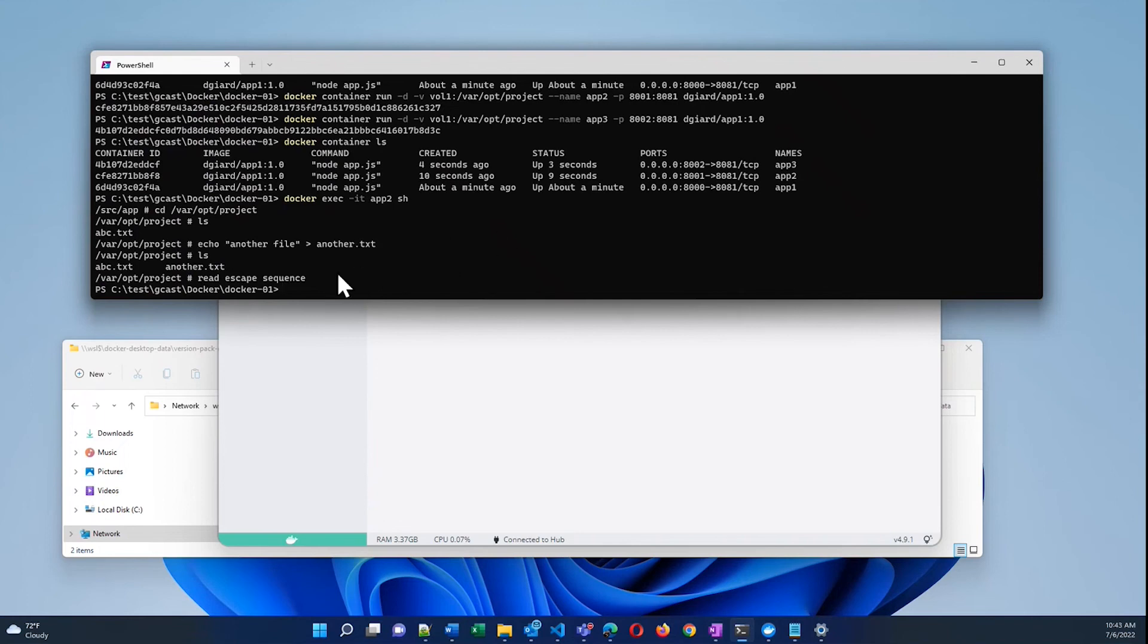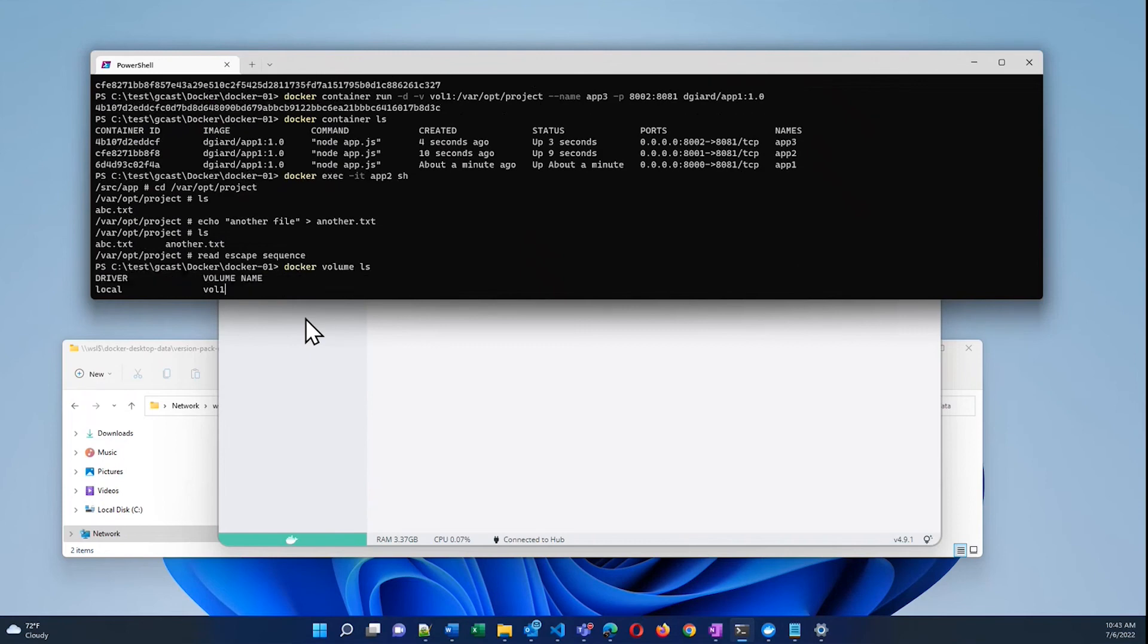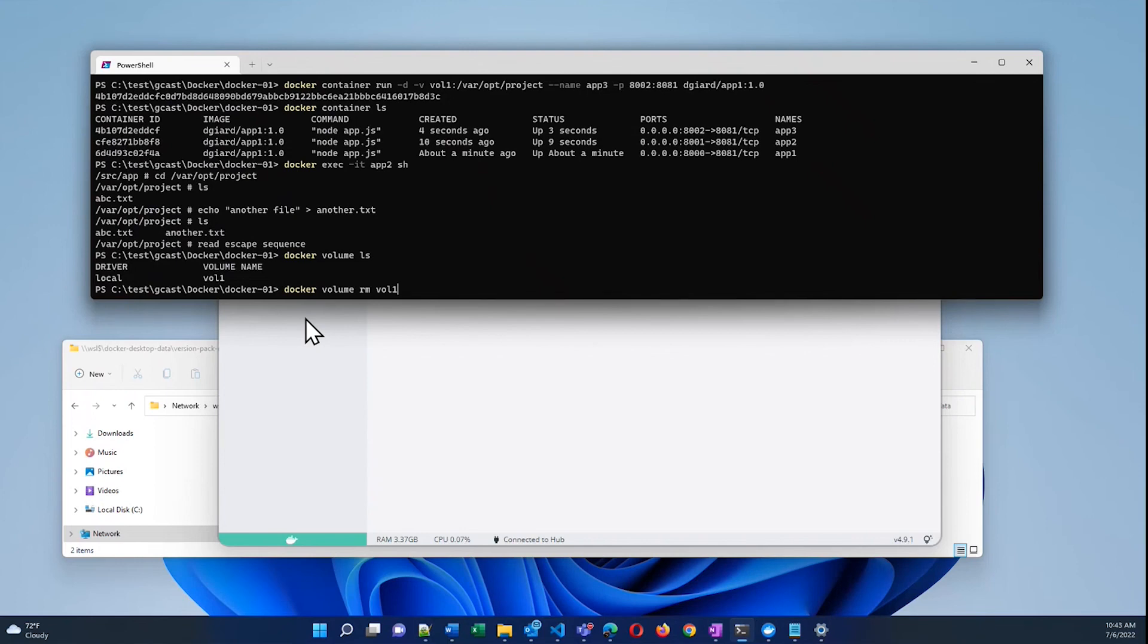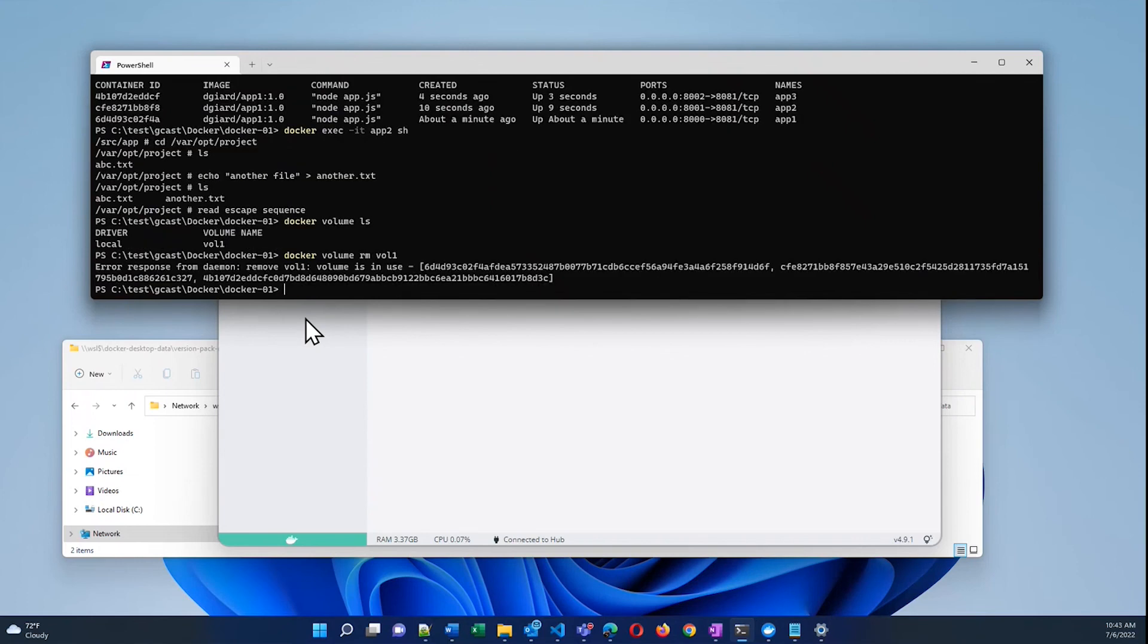And I will show you a couple really useful commands here. I've already shown you docker volume ls to list them all. Right now I've only got one volume. But I can also remove a volume. Docker volume rm vol1. Now this won't work because there is a container that's attached. It's using that volume. So I won't be able to remove it. It tells me error, volume is in use. I'd have to remove all of these in order to do that.